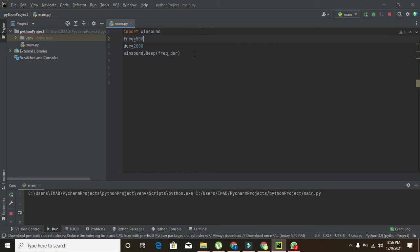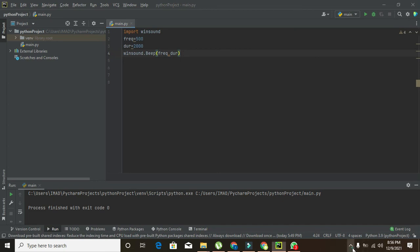Okay, now pitch has changed. So in this way you can use the beep sound function within Python. So thanks for visiting our channel and don't forget to subscribe.